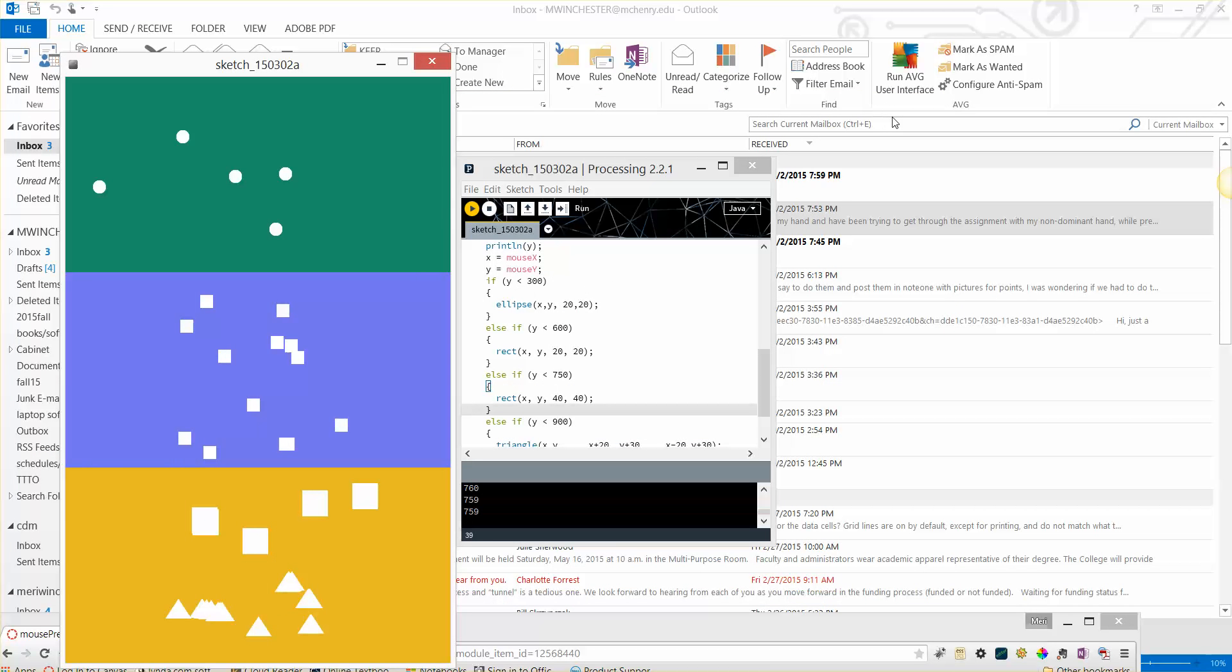So pretty much that's all you need to do is just check with an if statement what your y level is and change your size accordingly. See you next time. Take care.